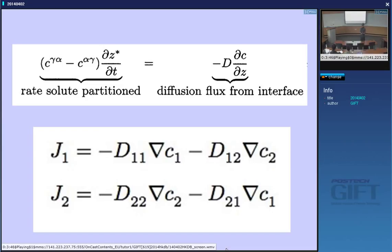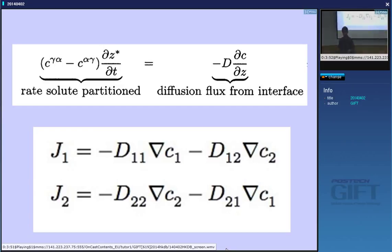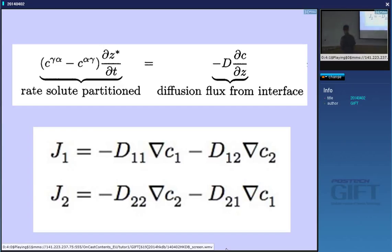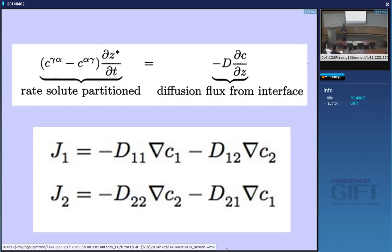I'm going to show you how this is possible, because we have this extra degree of freedom — there are many tie lines which we can choose. So what we can do is choose a tie line which reduces the gradient of carbon. If you reduce the gradient of carbon, then the flux of carbon will reduce, and therefore the manganese and the carbon can run together. Alternatively, the second thing is you could dramatically increase the gradient of manganese. That would increase the flux of manganese and allow it to keep pace with carbon.